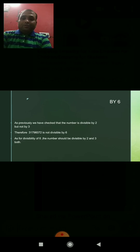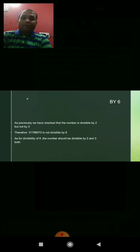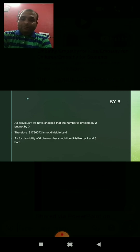Divisibility test of 6. As previously discussed, the number is divisible by 2 since its unit place is even. However, the sum of the digits is 34, so the number is not divisible by 3. The divisibility test of 6 says a number must be divisible by both 2 and 3. Since it is not divisible by 3, the number is not divisible by 6.